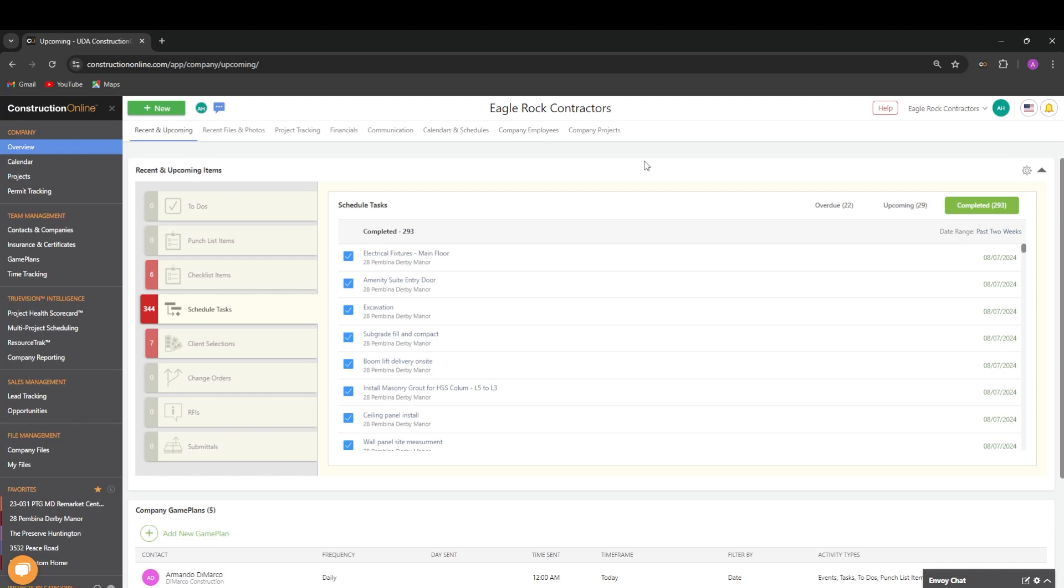Hello everyone, and welcome to another Construction Online training video. I'm Alex, and in this video we will be covering how to create and manage schedule templates.